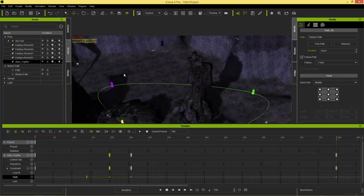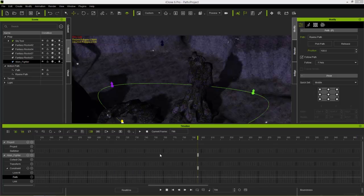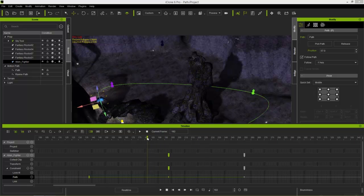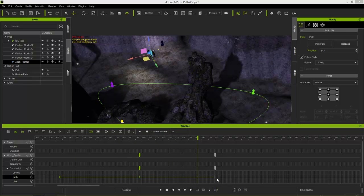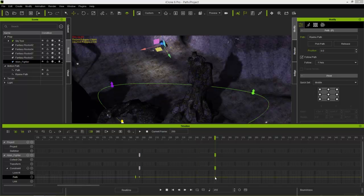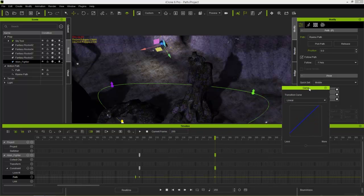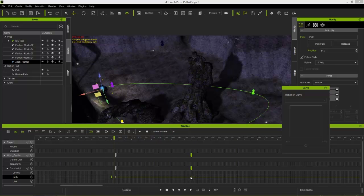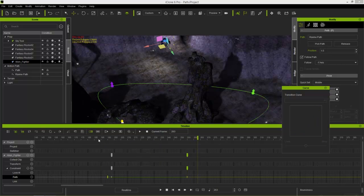If you want to adjust the transition between the two keyframes, you can right-click the first point of the Ravine Path and select Transition Curve, then choose Custom. Right now we have a fairly linear transition from one point to the next. If I select both keyframes and choose Ease In, we'll get a more gradual ease-in movement as the ship enters the second path.